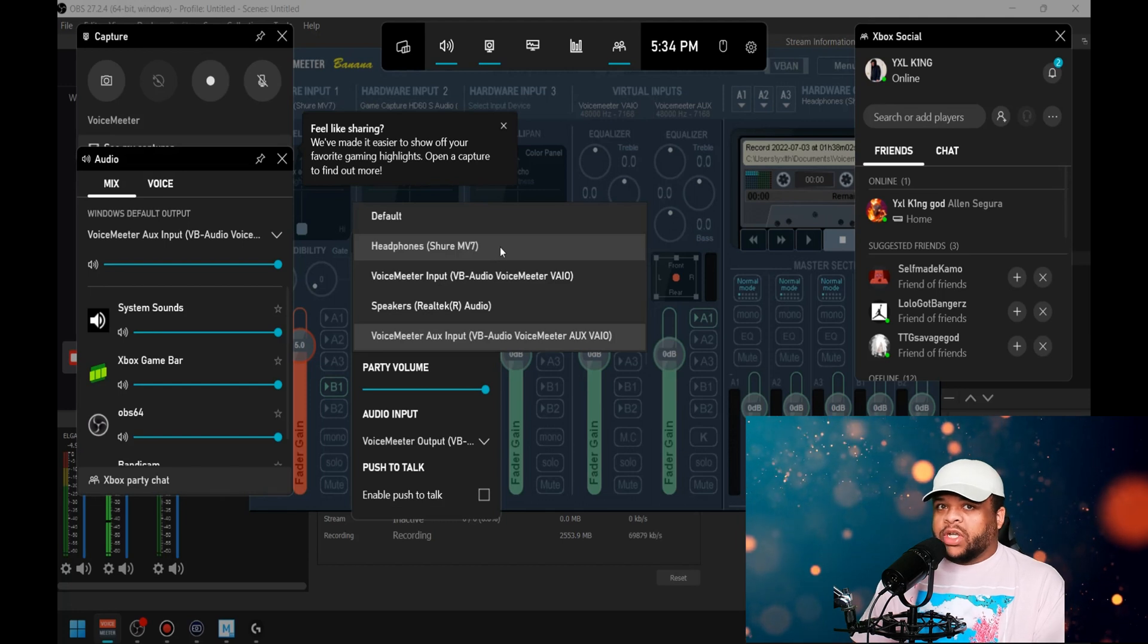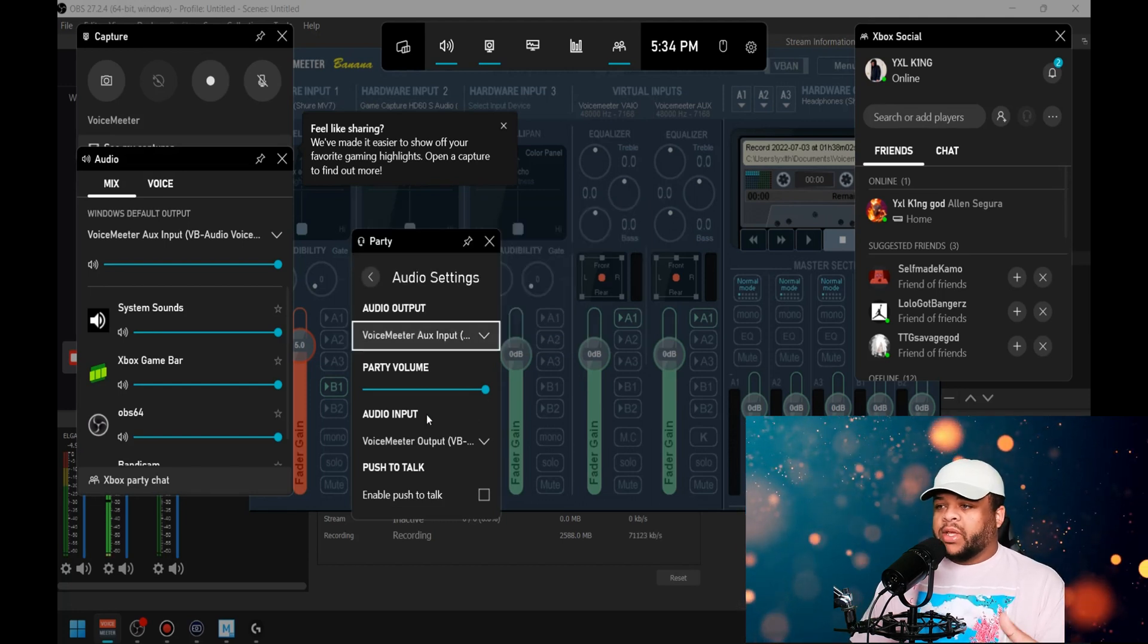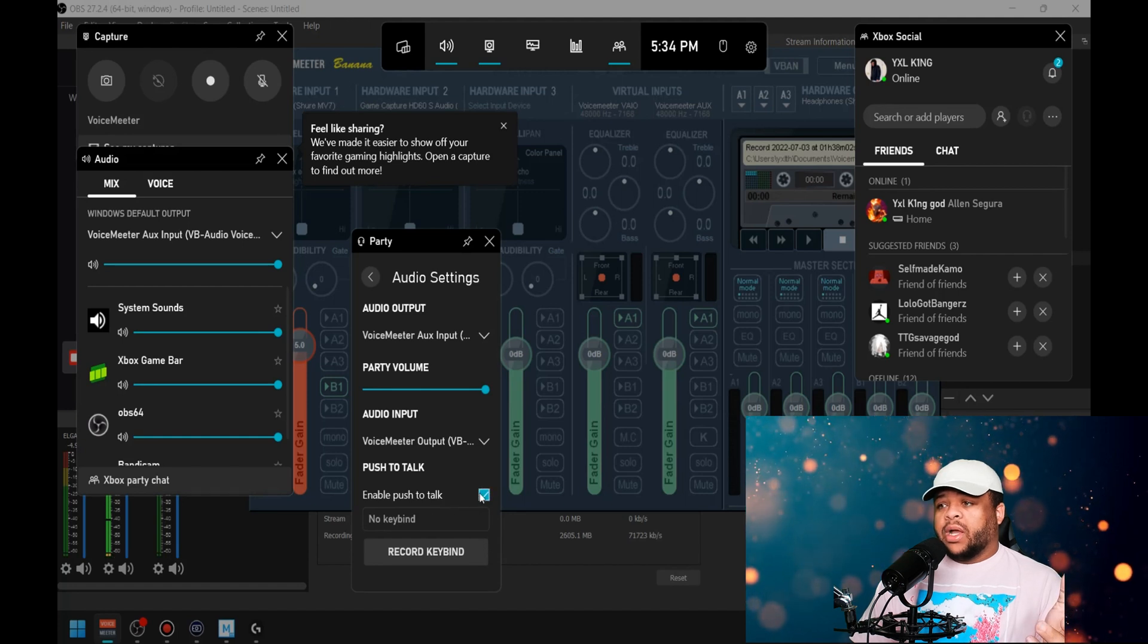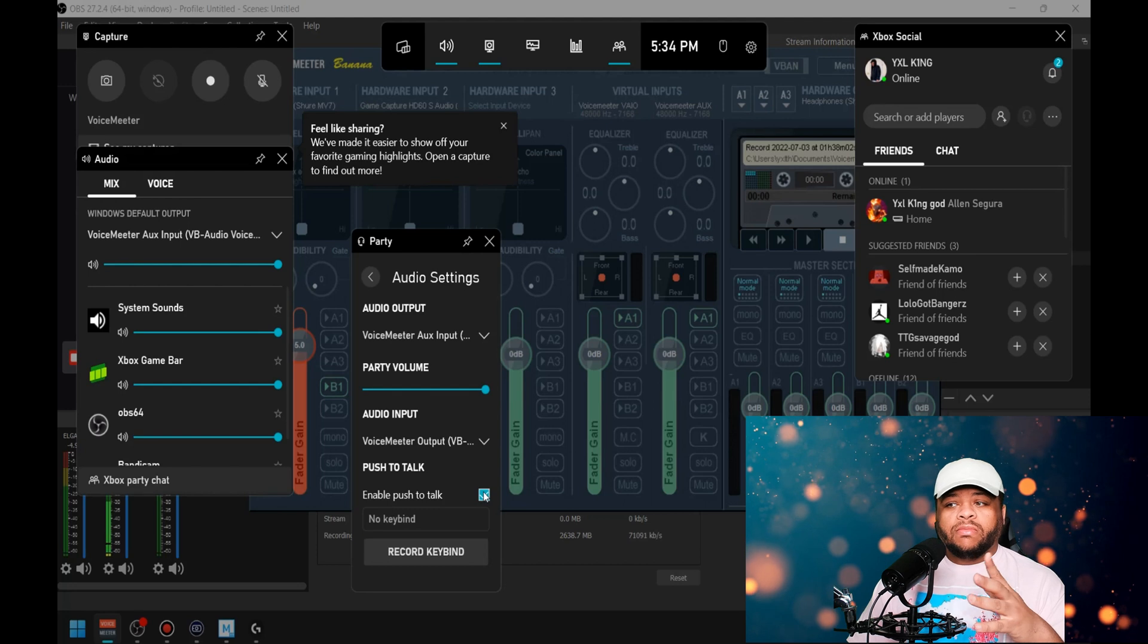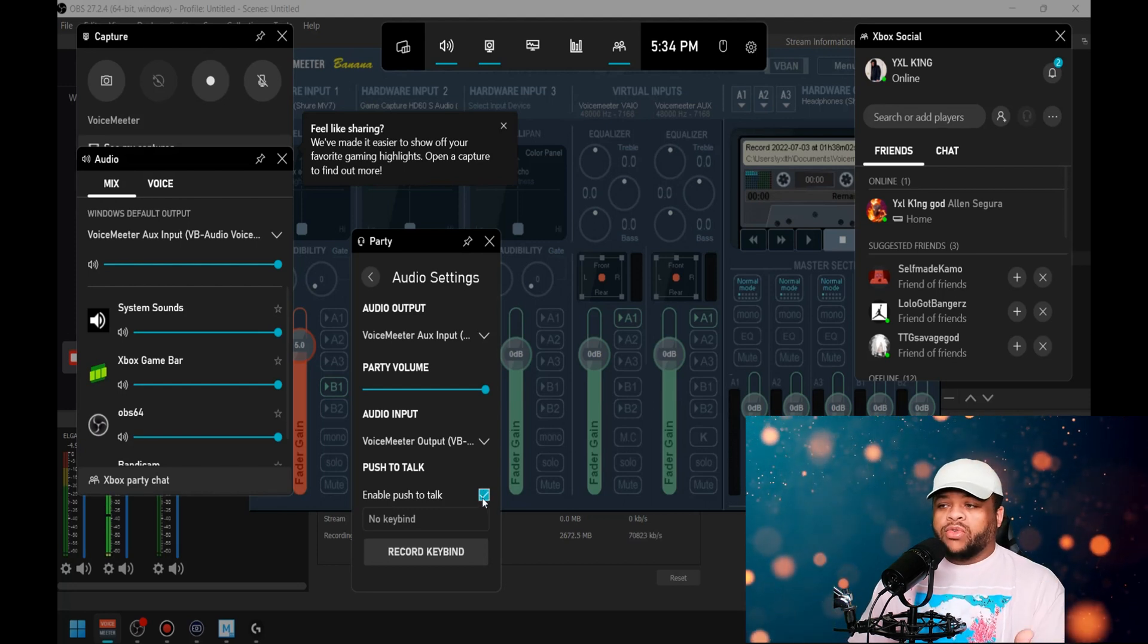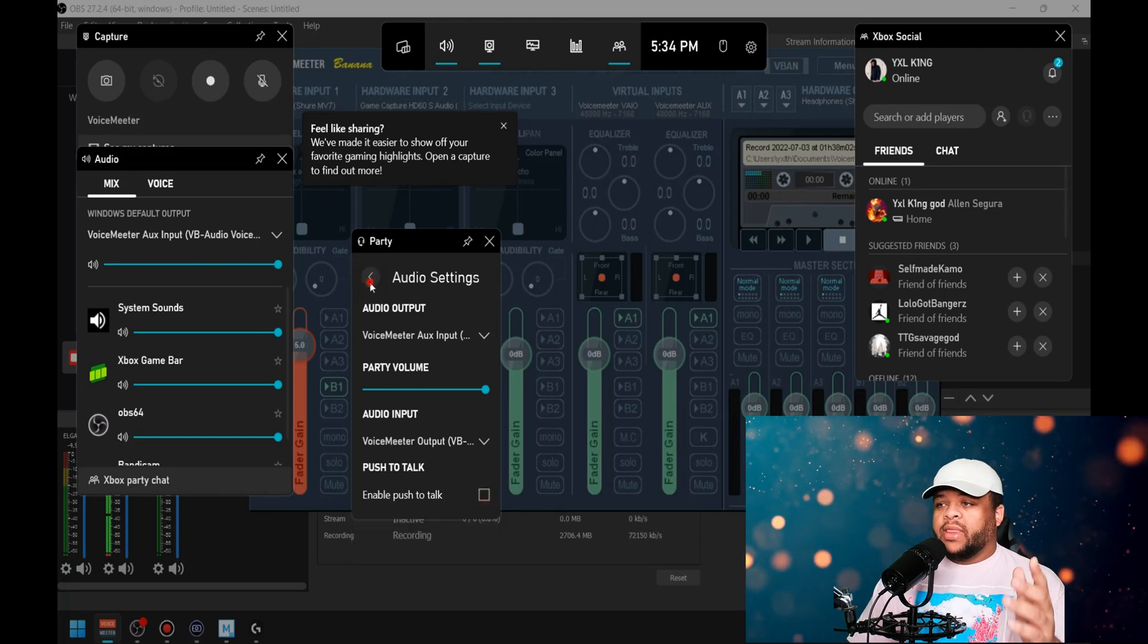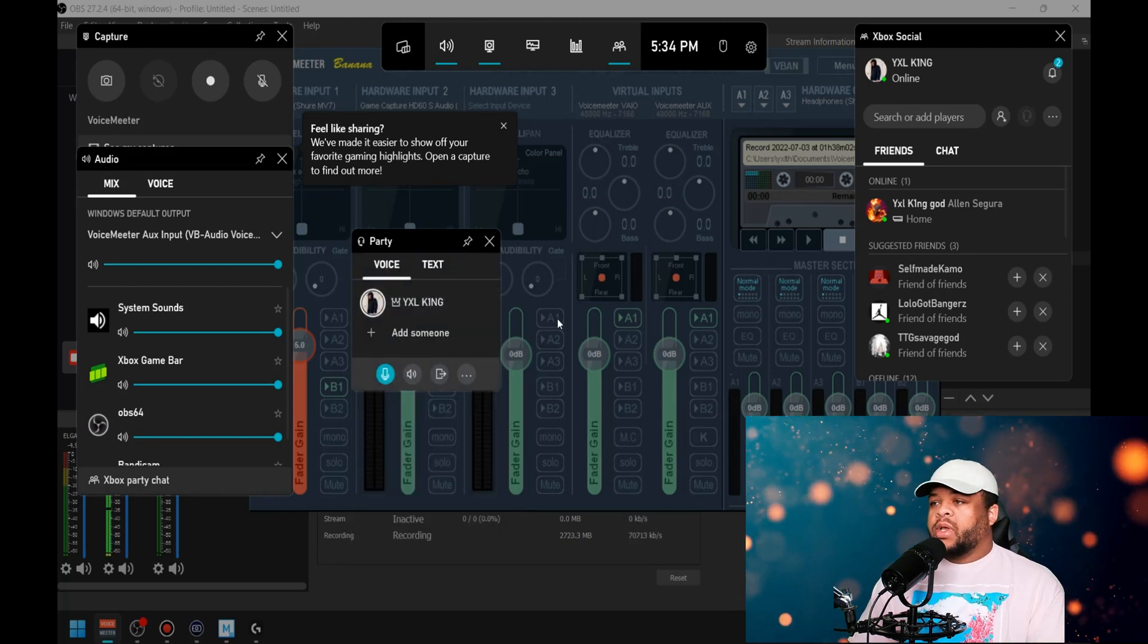So I'm gonna leave it like that. You can do some push to talk if you want to. I'm not messing with none of that. I want to be talking and not have to worry about pressing no button to do that. So if you want to, you can do that as well. Choice is yours. But this is how you get it all set up, pretty easy, pretty simple. And if this video helped you out, please let me like button is greatly appreciated and I'll see you in the next one. Peace.